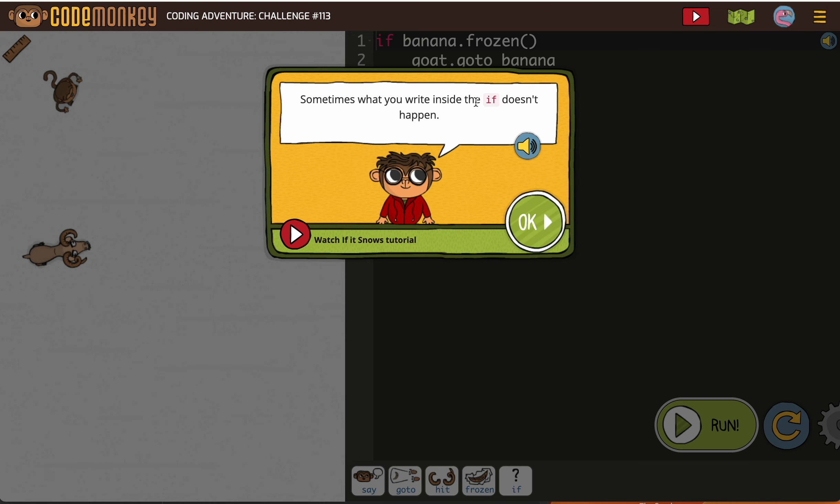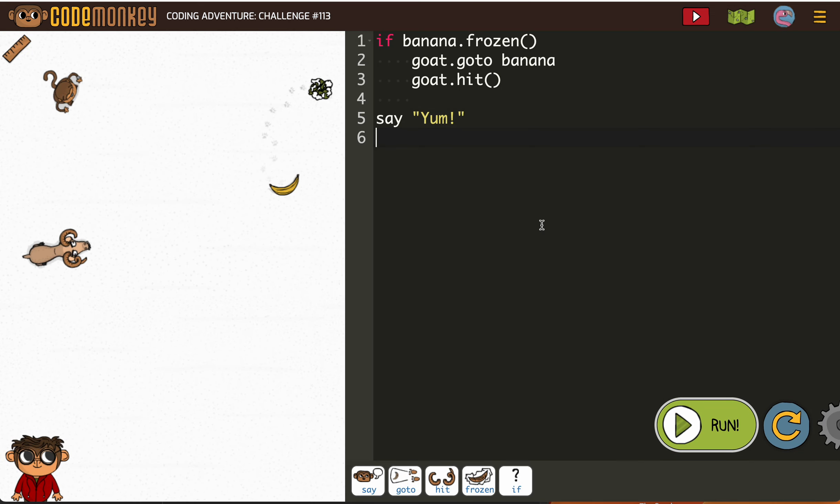Sometimes what you write inside the if doesn't happen, so that would be if it was a no. Let's see. So if the banana is frozen, goat go to the banana and then goat hit. However, it's not, but that doesn't matter.